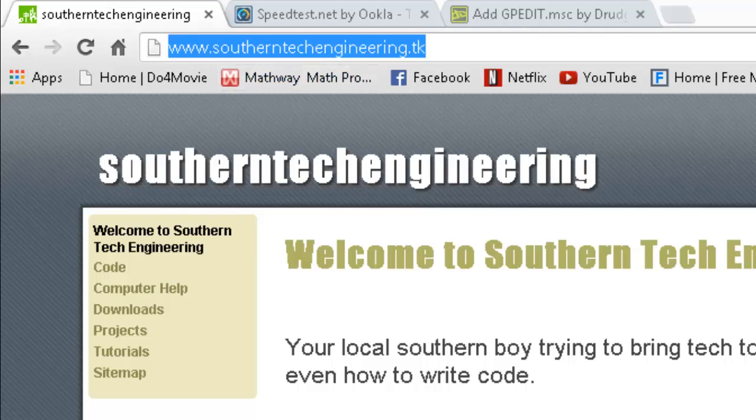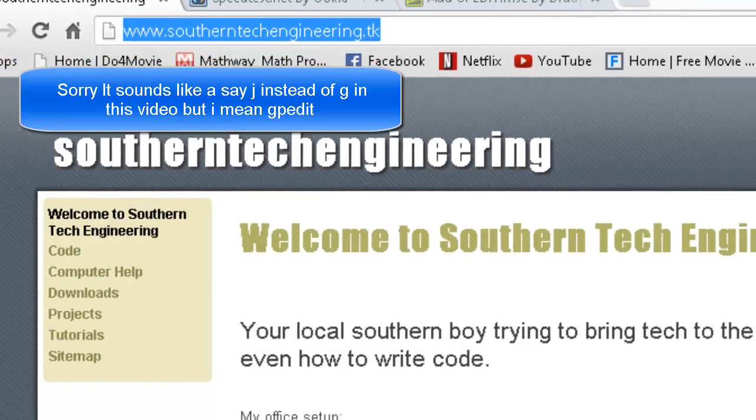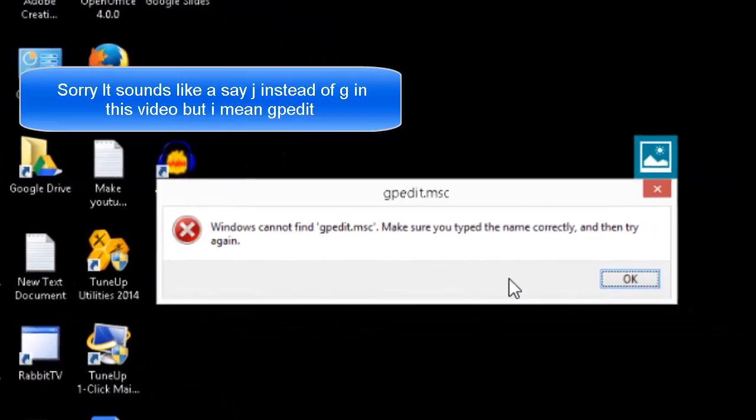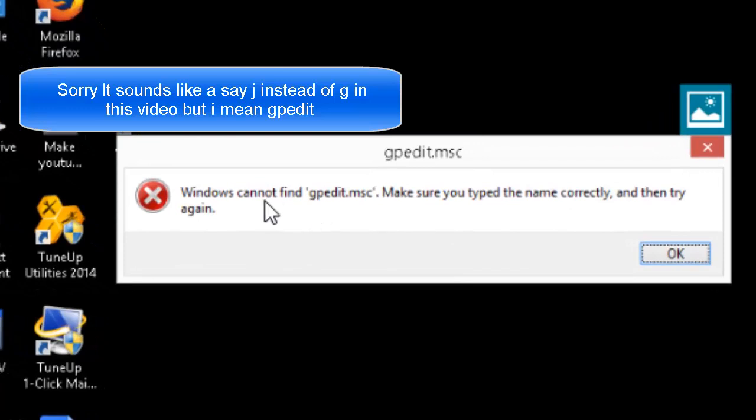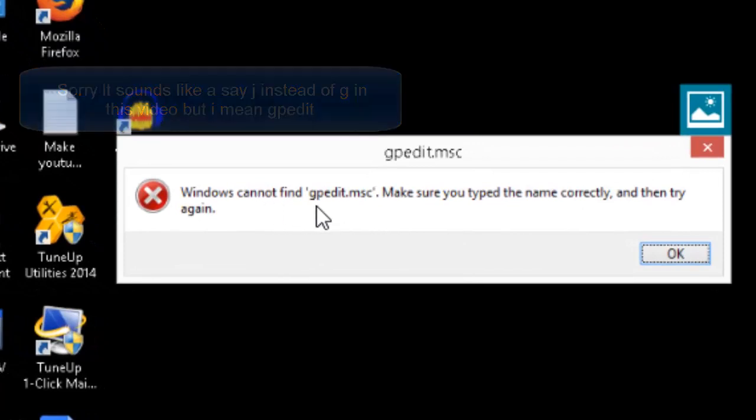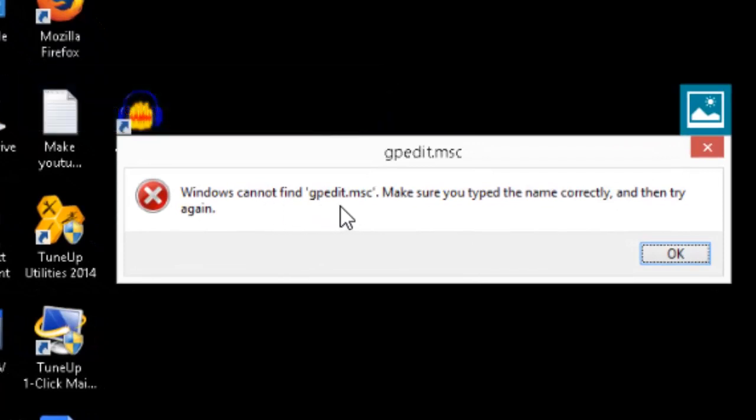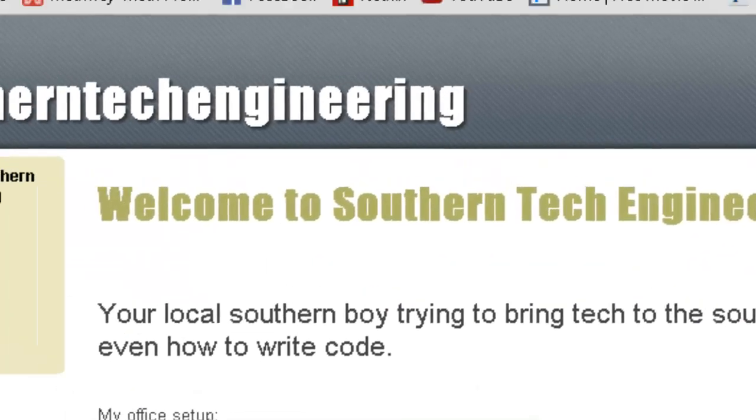Today we're going to fix the GPEdit error. It probably looks like this on your computer. This is what it looked like on mine when I took a screenshot. It says Windows cannot find gpedit.msc, and we're going to fix that.